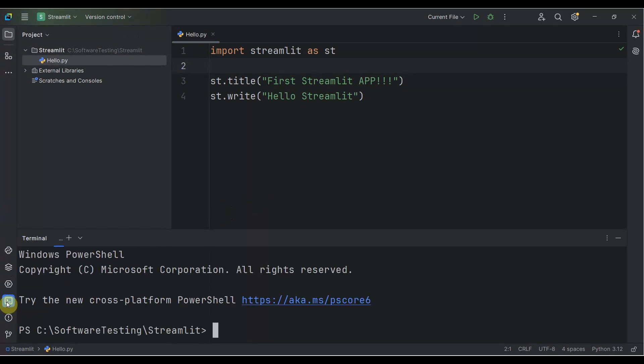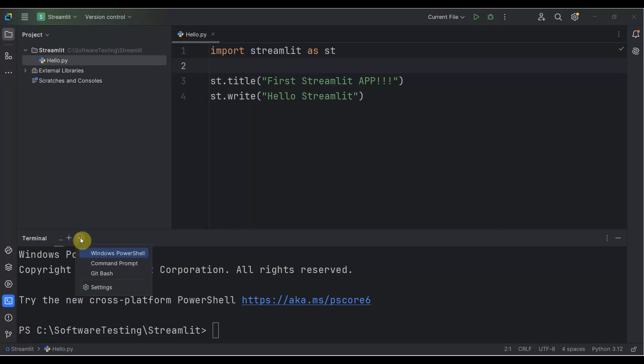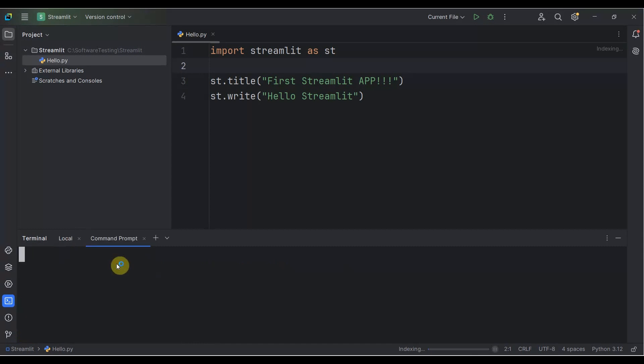Once you click Terminal, it will open as PowerShell. Let me go to the dropdown. You can do it with PowerShell. I'll go with the command prompt, which is Windows command prompt.